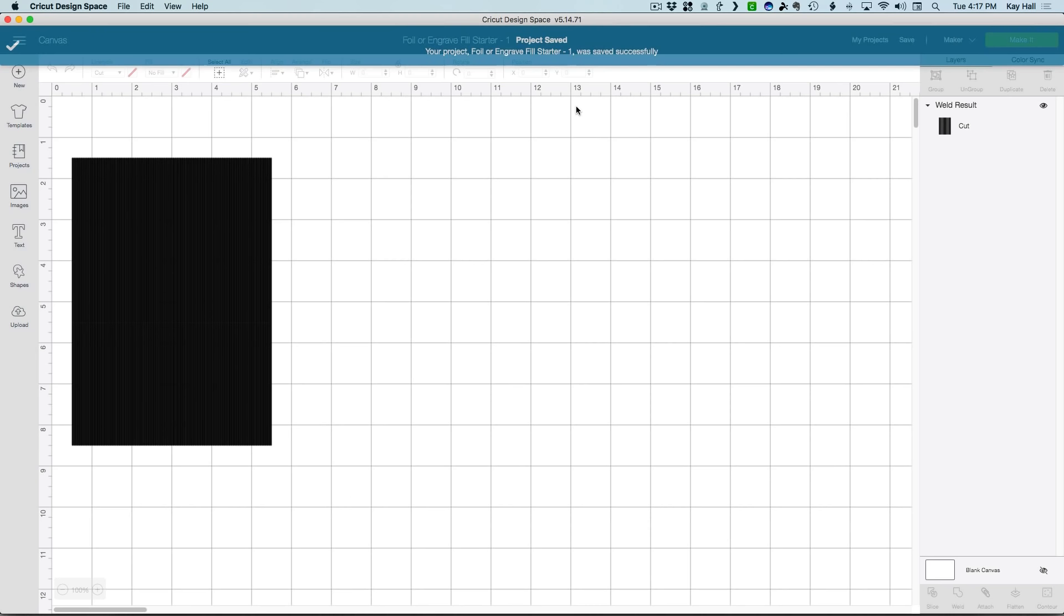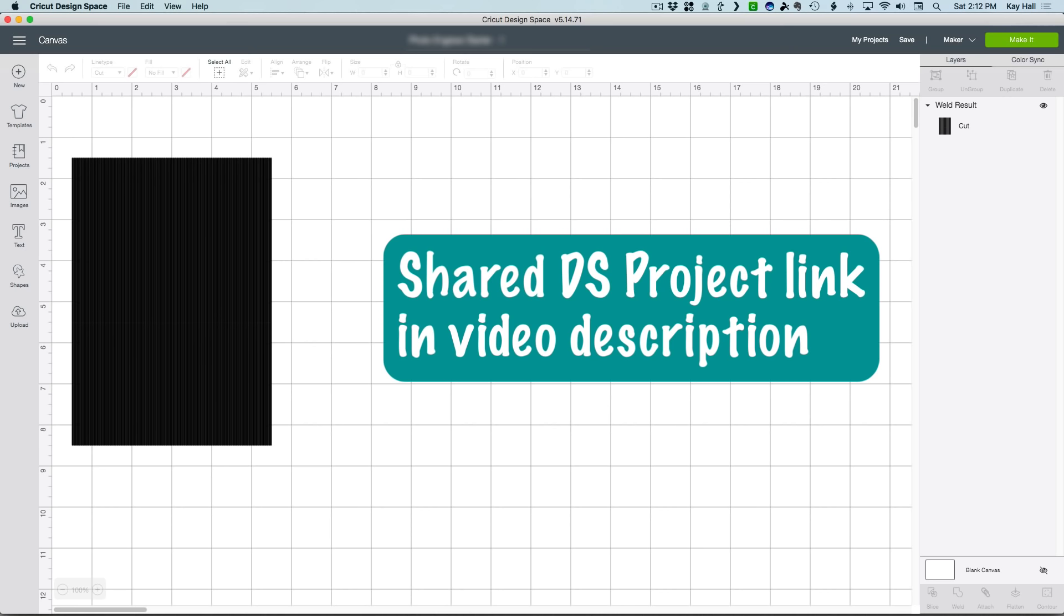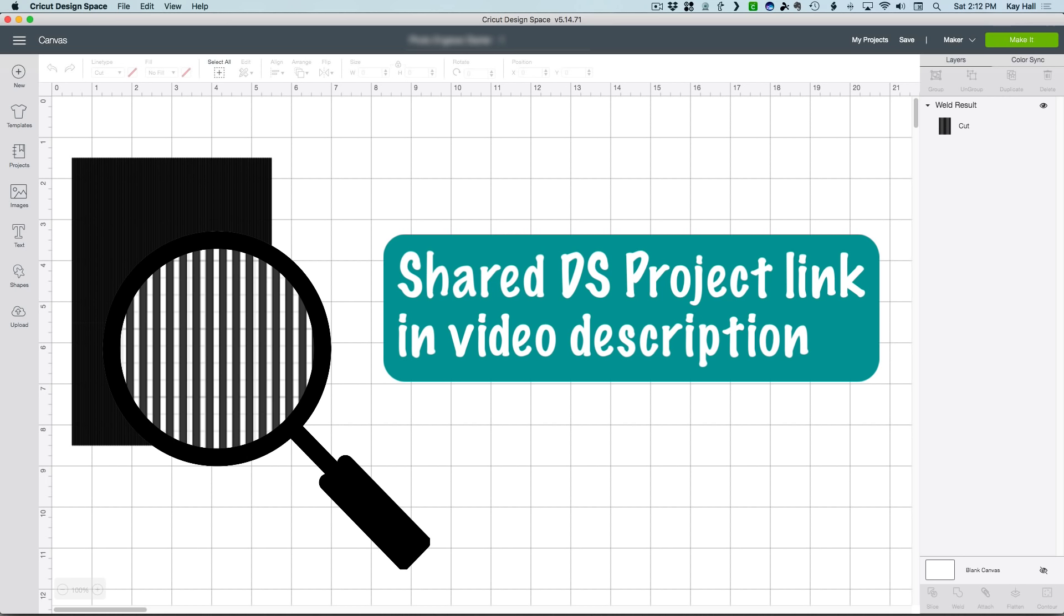I need to mention that Design Space has been having some issues opening shared files lately, so if you do have a problem opening this project, check the video description for the latest guidance on this. The black rectangle you see on the canvas is actually made up of hundreds of vertical boxes, so thin and close together that you can't see them. I call this the line pattern block. This particular block is optimized for engraving, but works for foil also.